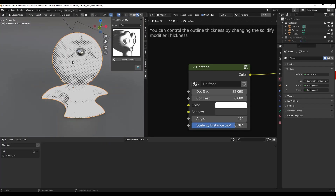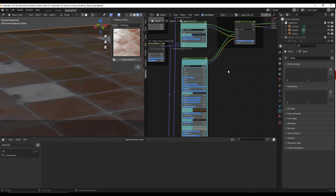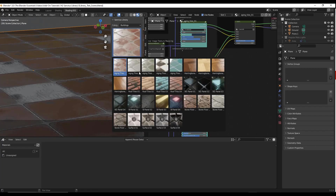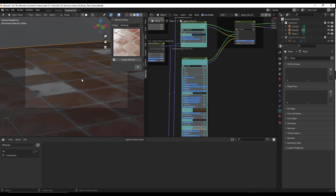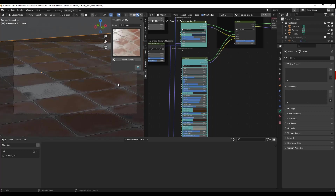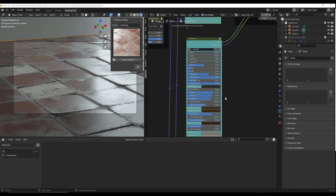One of my favorite things about this particular add-on is under the buildings settings, there are some really interesting more architectural style materials. For example, I've got this aging tiles material. If you look at this, it doesn't look super good right now — it just looks like kind of an average flat material. The reason for that is because this is a material that's set up with displacement and settings that really work well in Cycles. If I toggle this over to rendered mode, notice how we get a much better result. When we render this in Cycles, notice how there are tiles missing, there's displacement, there are reflections — the material actually looks really good.